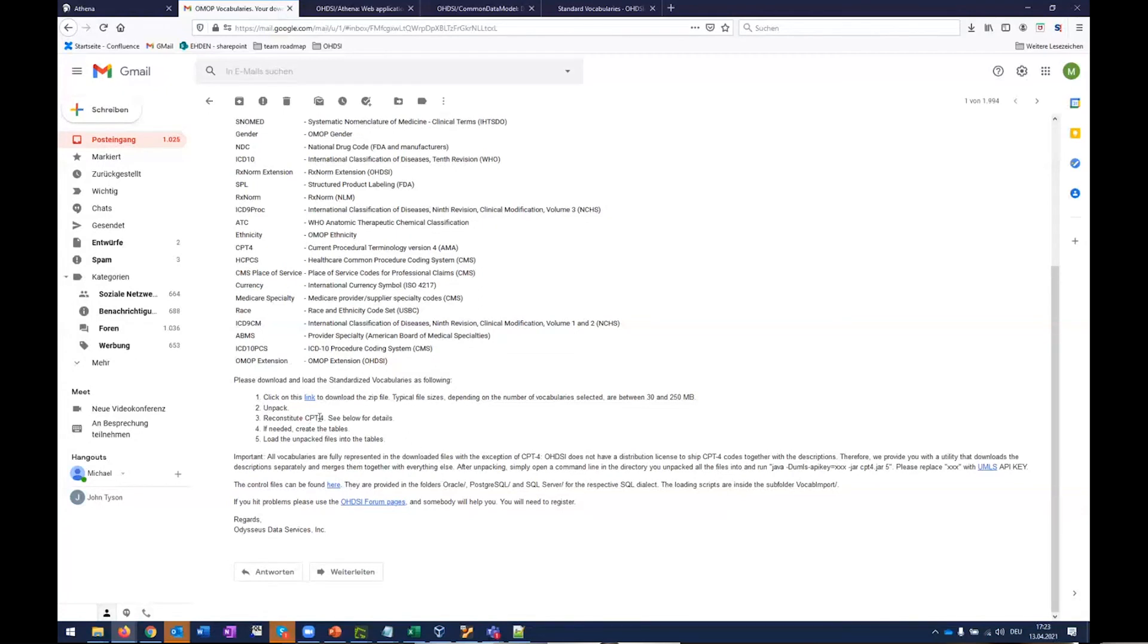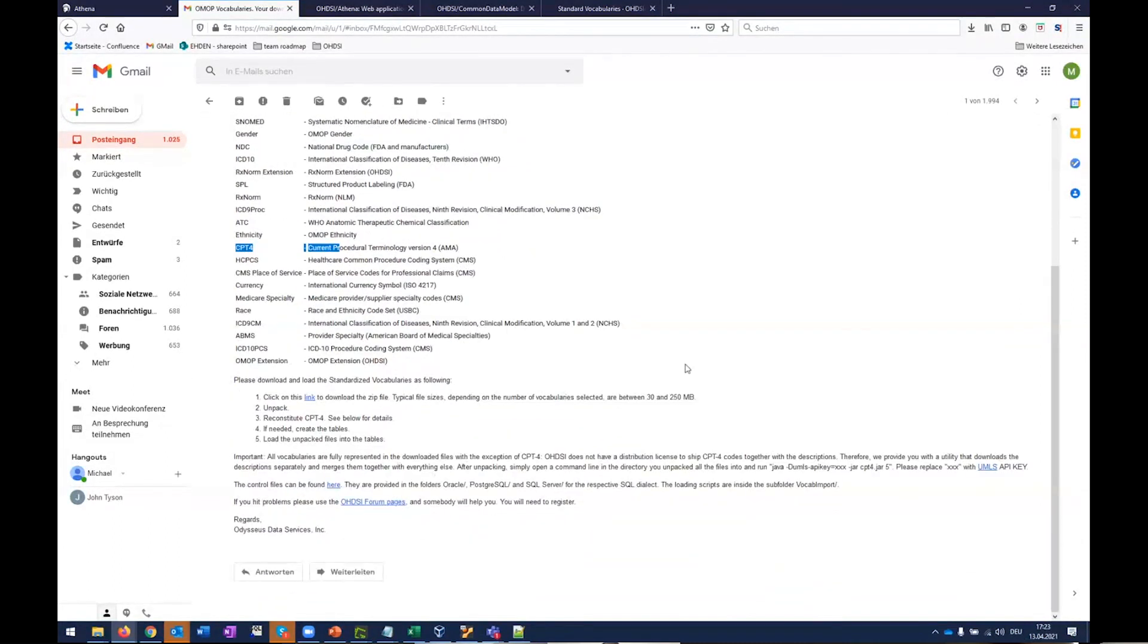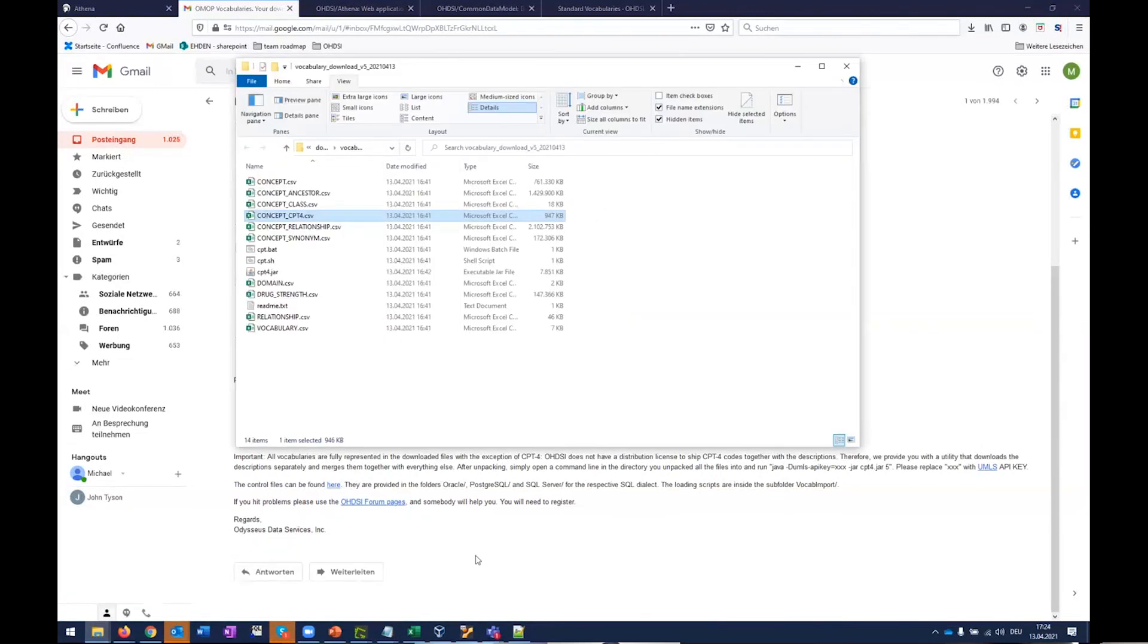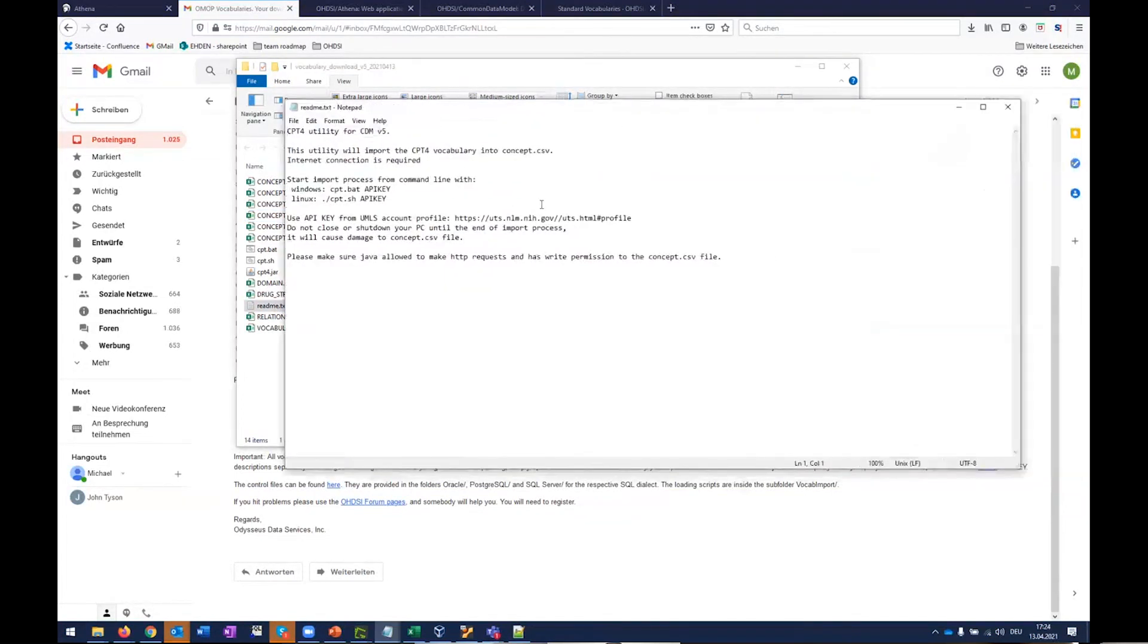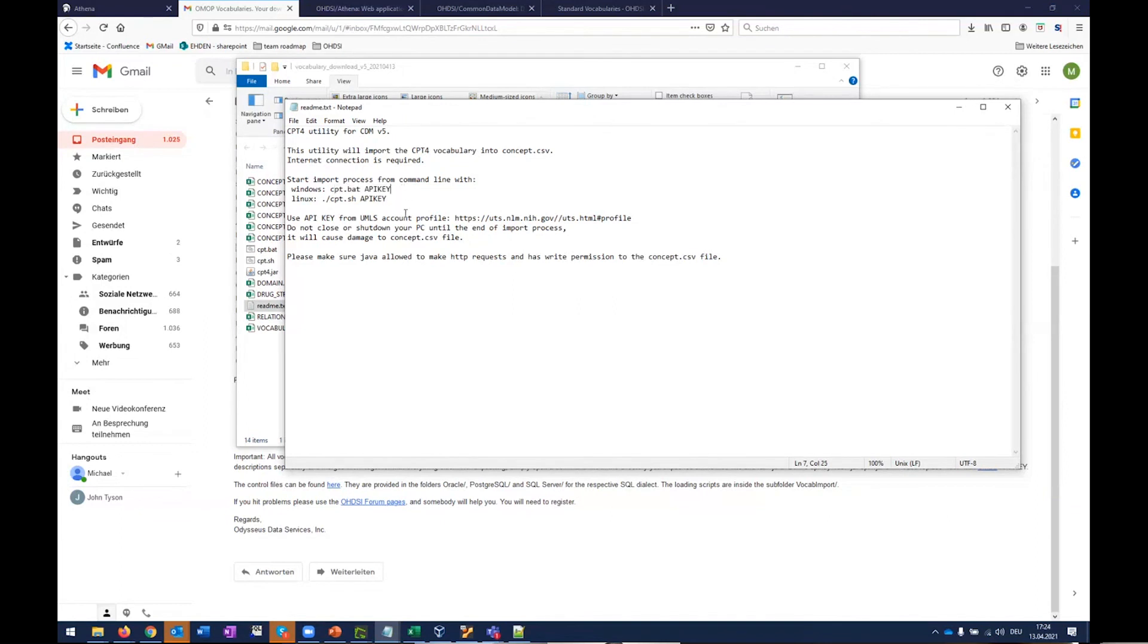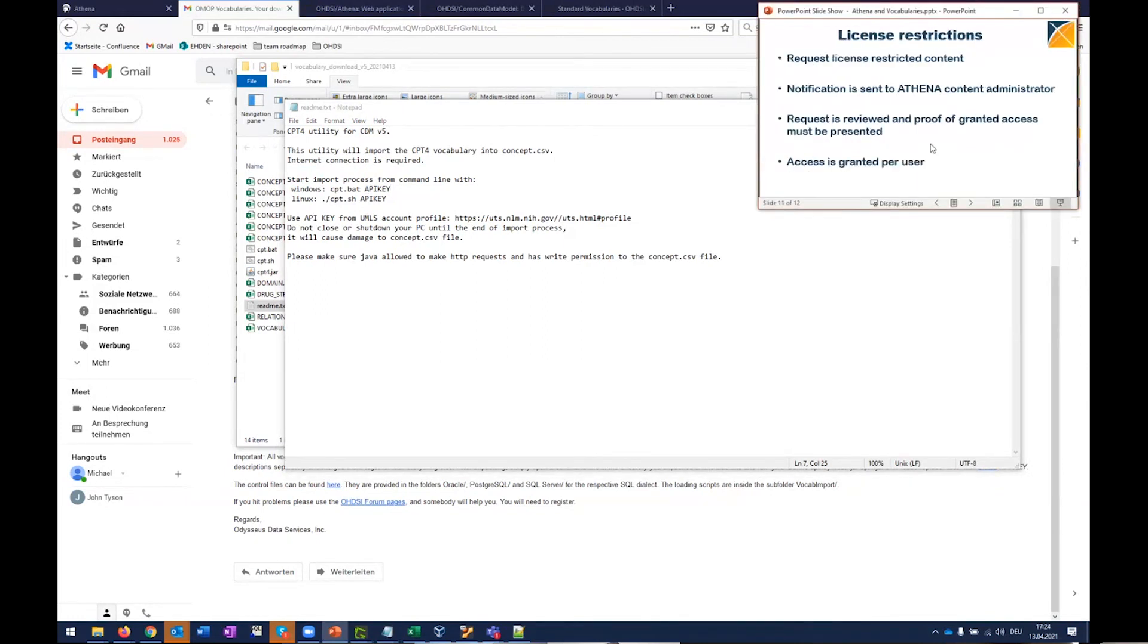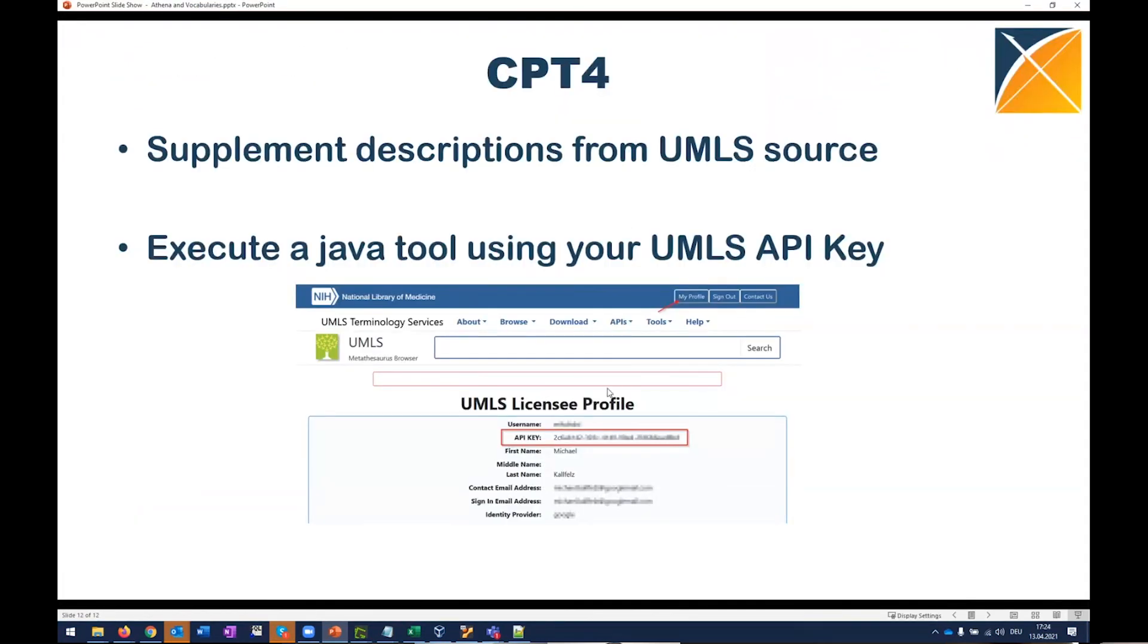There's one thing that is noteworthy, that is how would I work with CPT4. If I have CPT4 in my list, which I have, I will need to start a small file, a small executable that will collect me the names. So when we look at this, this is how an unpacked vocabulary would look like. And there is, for Windows, there is a batch file that would have to be executed. And in the README, it tells us, start the import process with your API key. And that's one of the first things where we come to something like a license restriction. So in order to do that, you need to have a UMLS account. A UMLS account would be something like this. Let me just make this very quick. So you have a UMLS account and there is something like an API key. You need to get that API key to run the CPT4.